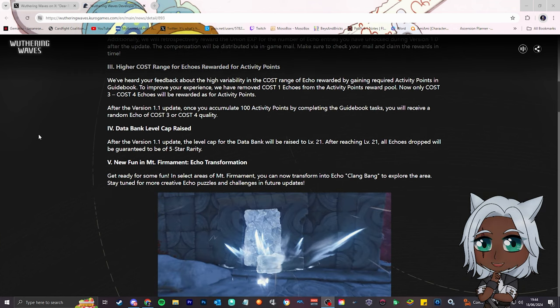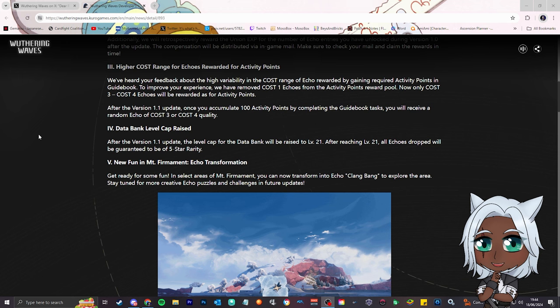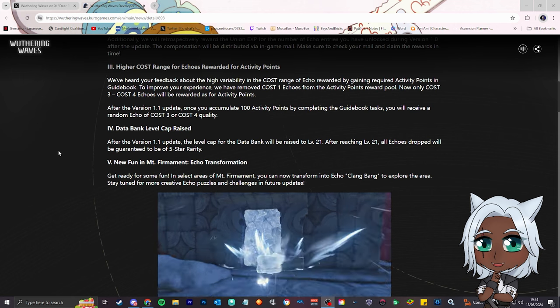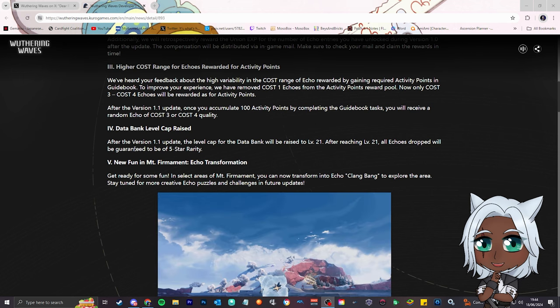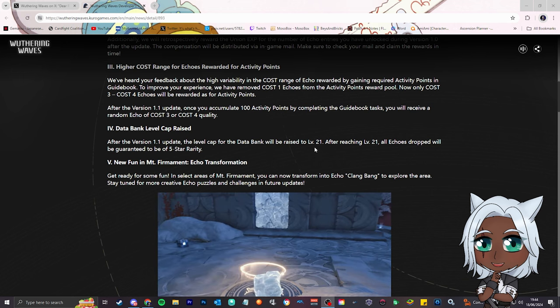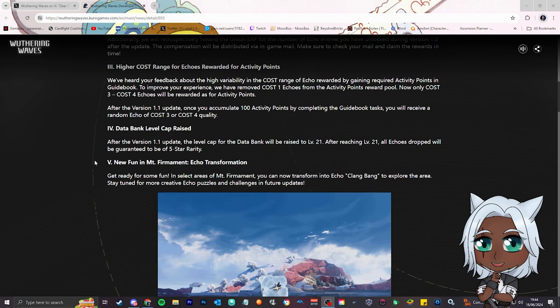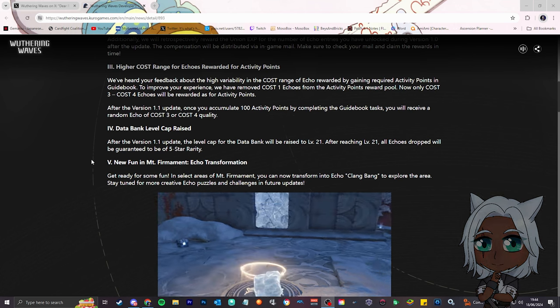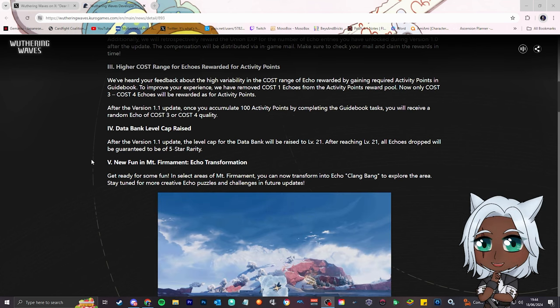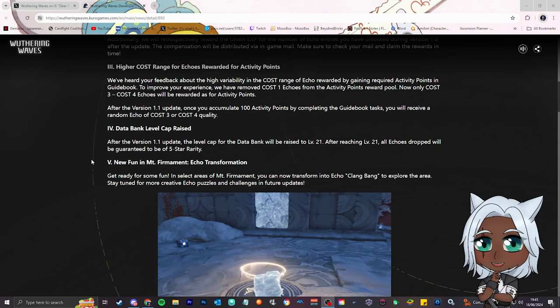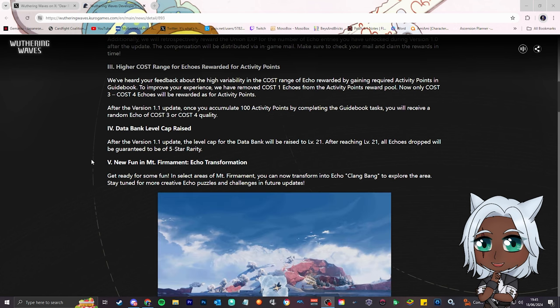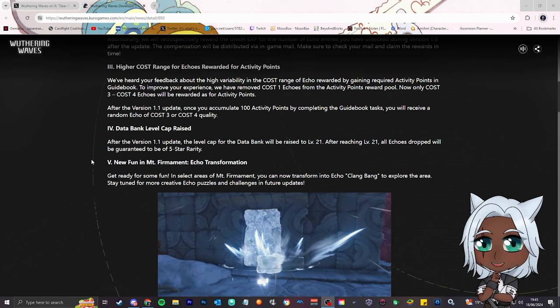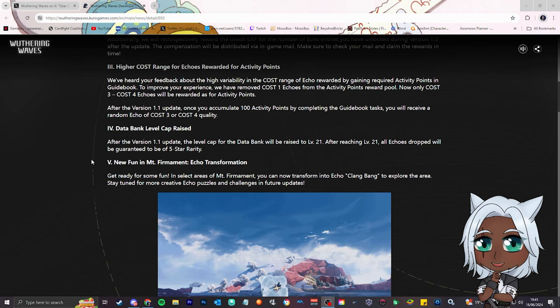Number 4, data bank level cap raised. Right now it's 80% for 5 stars, right? After the version 1.1 update, the level cap for the data bank will be raised to level 21. After reaching level 21, all echoes drops will be guaranteed to be... Guys, no more having to fight the dreamless 5 times and get 1 5 star. Oh my god, yes! Kuro, W!